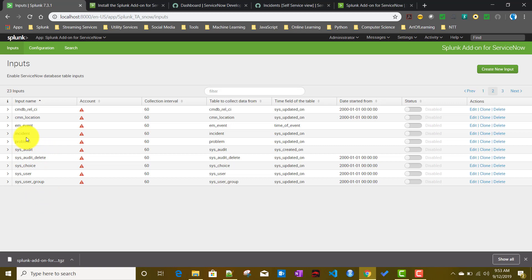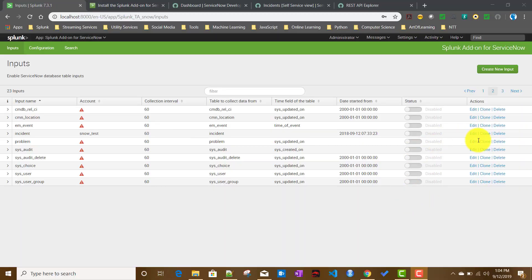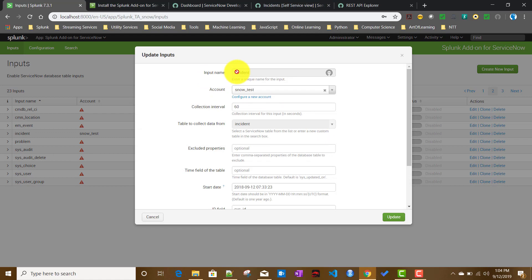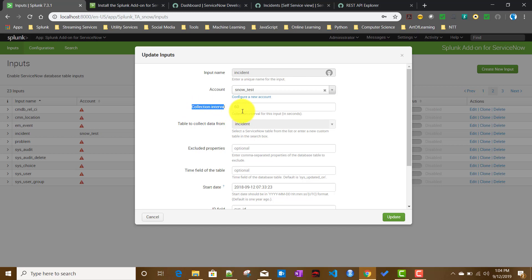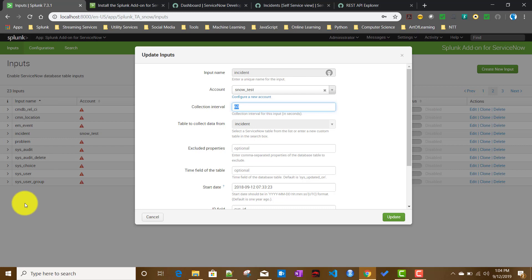For this example, I'll work with the incident input. I'll click Edit on it. The input name is 'incident' and I'll choose the account 'snow_test'. The collection interval is how often this input job runs — I'll leave it at 60 seconds. The 'table to collect data from' is automatically set to 'incident' for this input type and cannot be changed.